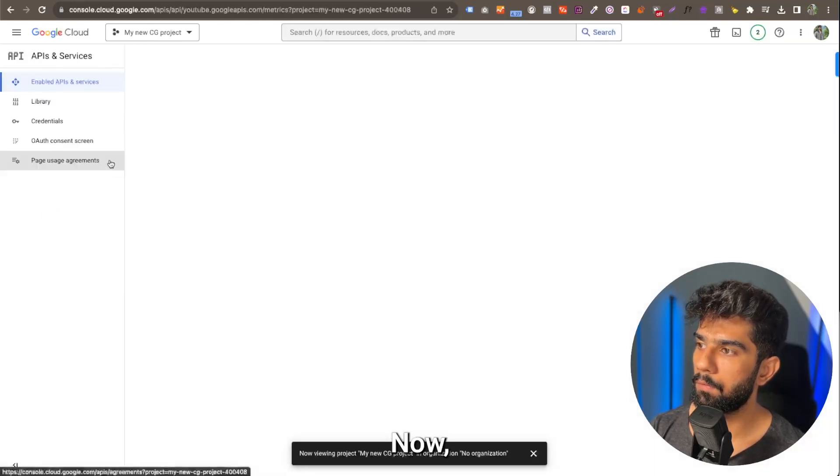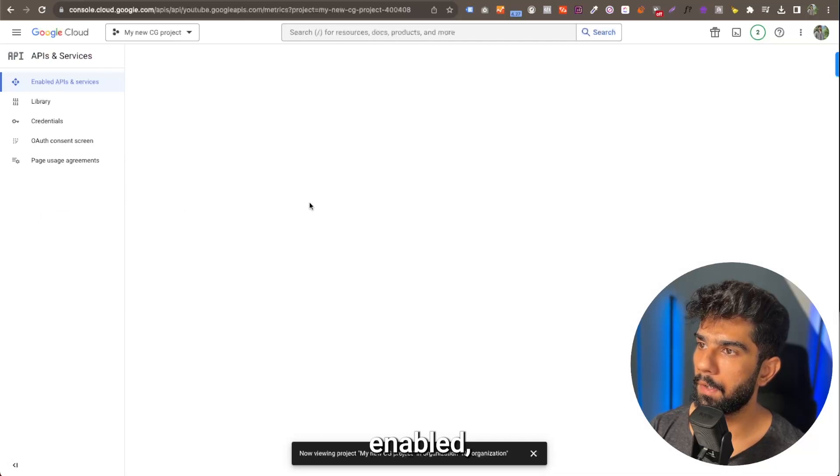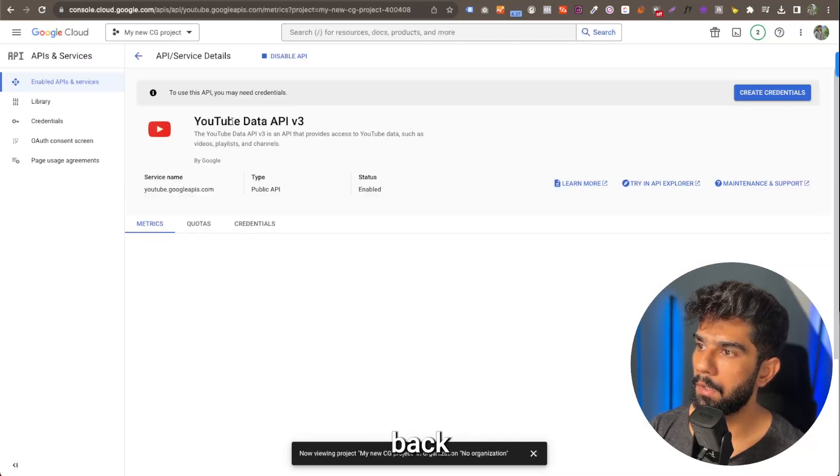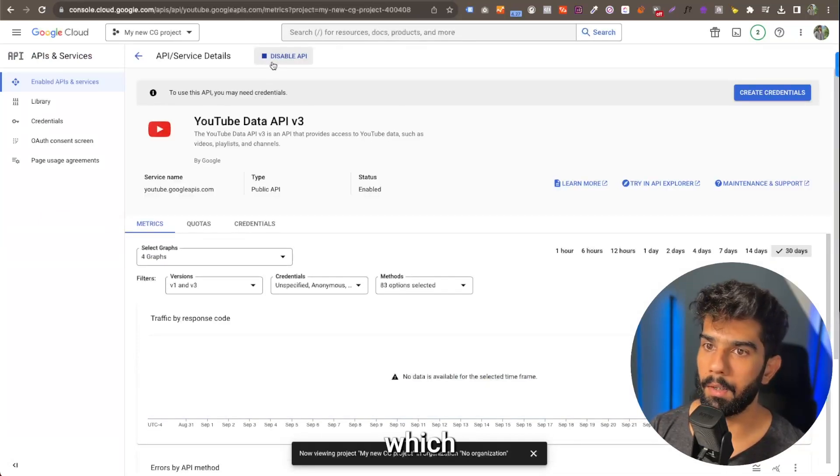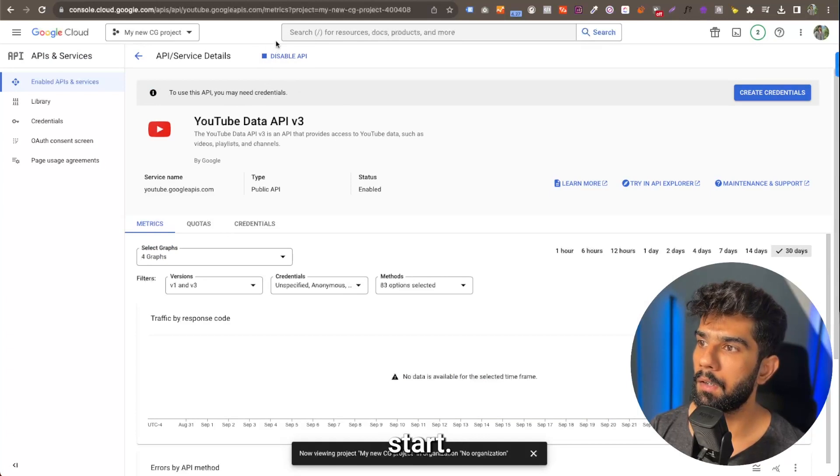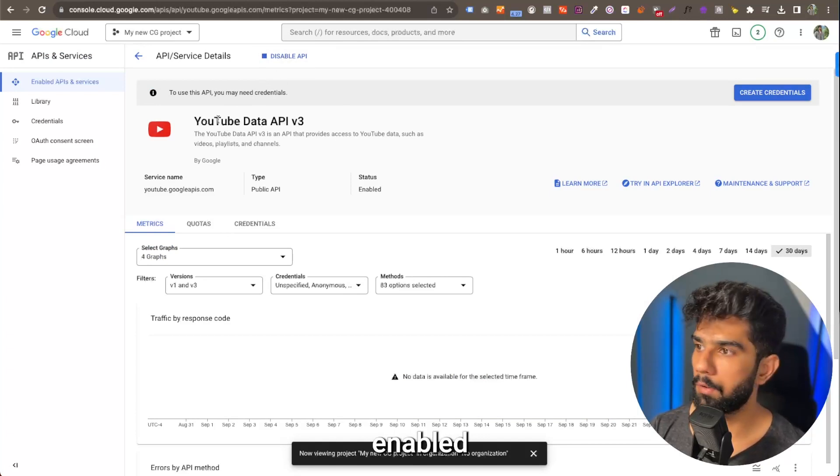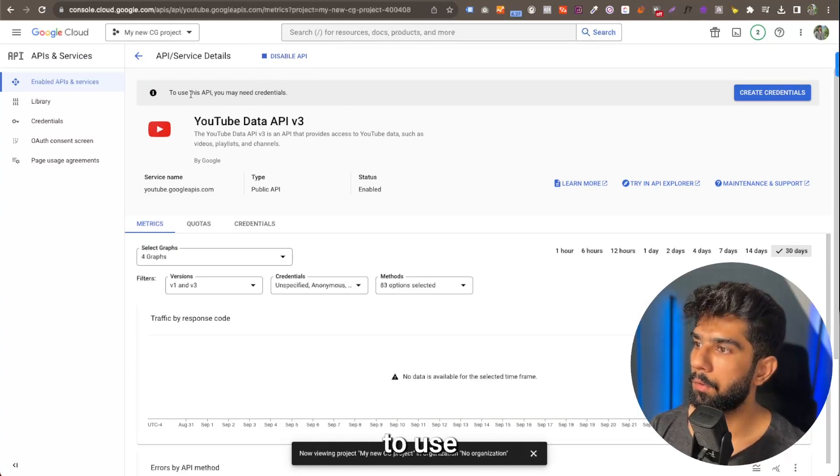Now, once it's enabled, it's going to redirect you back and this button is going to change to disable API, which means that the API is enabled.